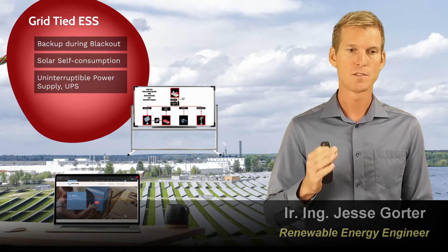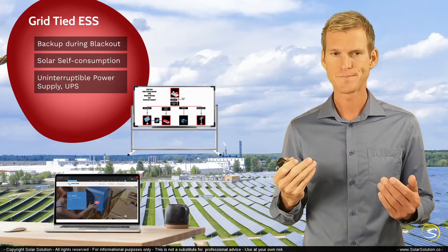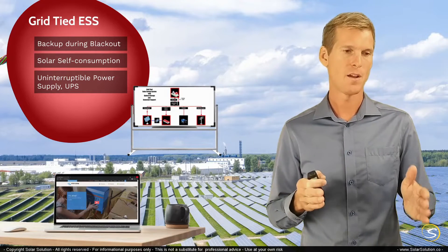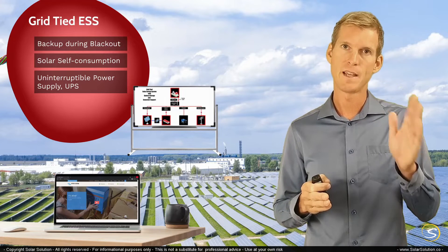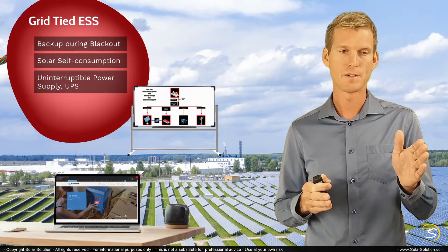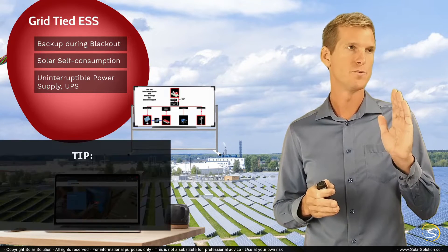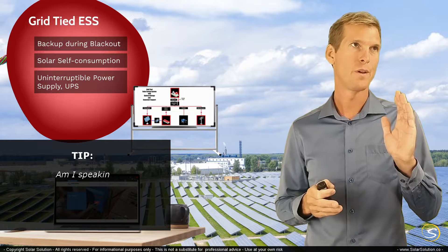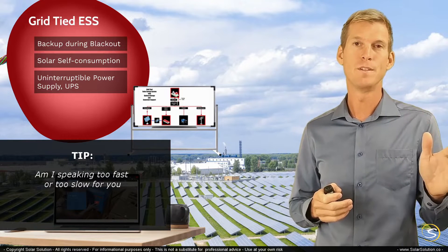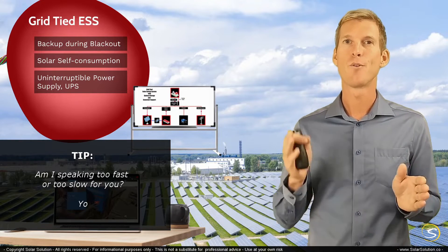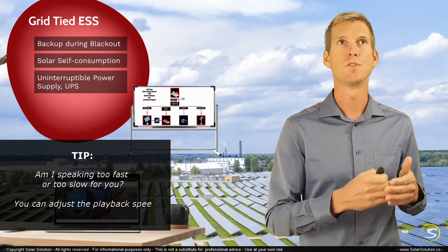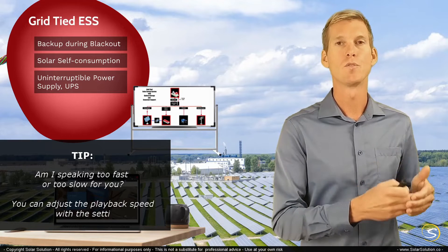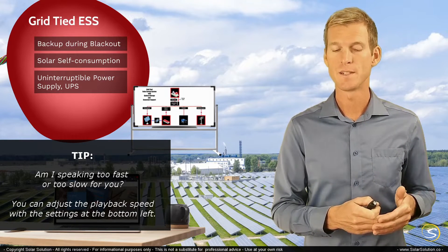So an automatic transfer switch has two inputs. And depending on the parameters that you set in the ATS, in the automatic transfer switch, it would decide to allow either the power from the grid or from the generator to be fed towards your local grid, towards your consumers.